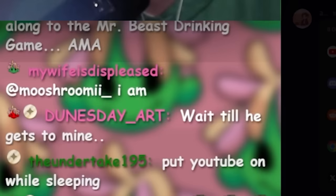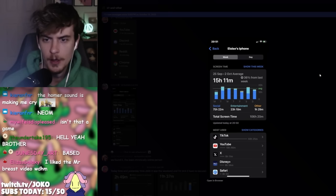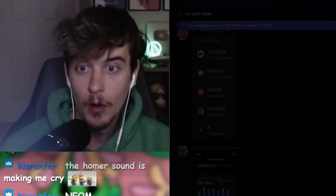Put YouTube on- oh, put YouTube on while sleeping. That actually would do it. Watching me on repeat? Dude, I wish.